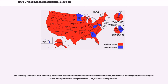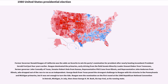Reagan received 7,709,793 votes in the primaries. Former Governor Ronald Reagan of California was the odds-on favorite to win his party's nomination after nearly beating incumbent President Gerald Ford just four years earlier. Reagan dominated the primaries, early driving from the field Senate Minority Leader Howard Baker from Tennessee, former Governor John Connolly of Texas, Senator Robert Dole from Kansas, Rep. Phil Crane from Illinois, and Rep. John Anderson from Illinois, who dropped out to run as an independent.